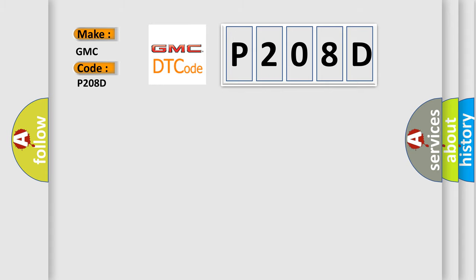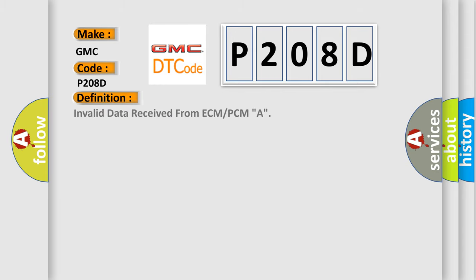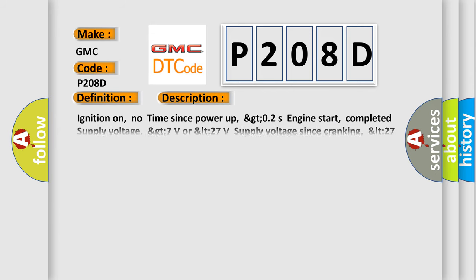The basic definition is: invalid data received from ECM or PCMA. And now this is a short description of this DTC code.